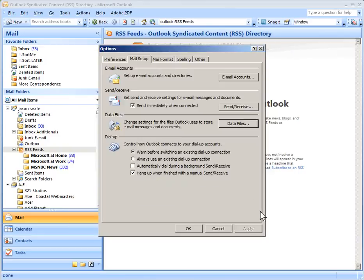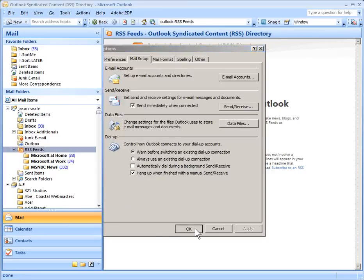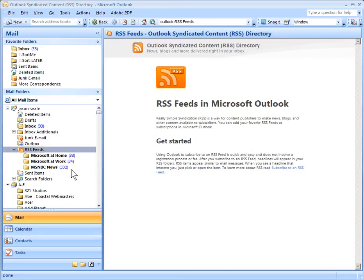It'll ask you for confirmation and you want to say yes. Now we can close that and click OK. But here in our PST file under RSS Feeds we still have the old feed files.